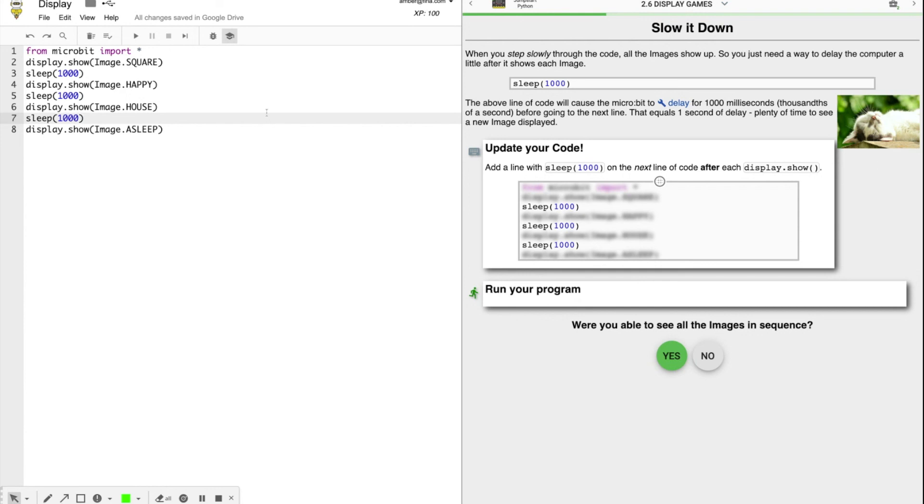All right. Now when you run your program, you have one second, which is plenty of time to see each. Were you able to see all images in the sequence? Excellent.